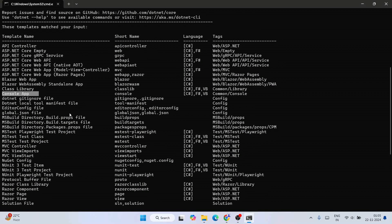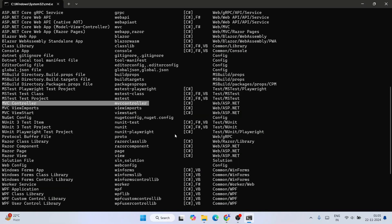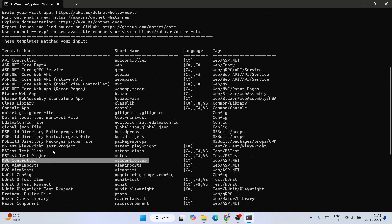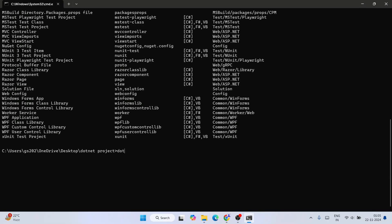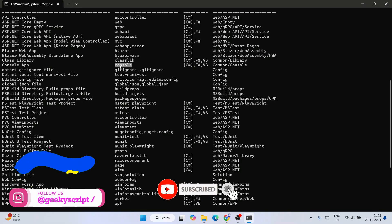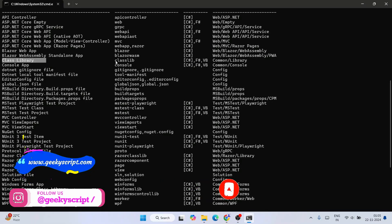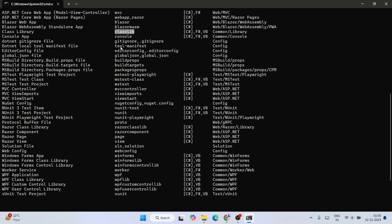To create a project, you use the short name from the list. For example, to create an MVC controller project you'd use 'mvc'. The general command is 'dotnet new' followed by the short name. For a console app the short name is 'console', and for a class library project it's 'classlib'.